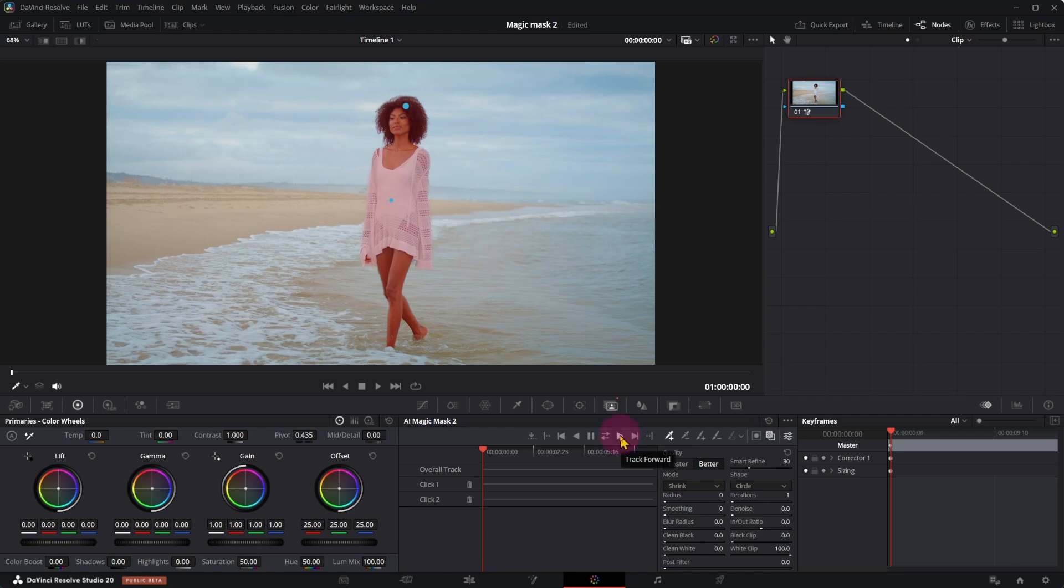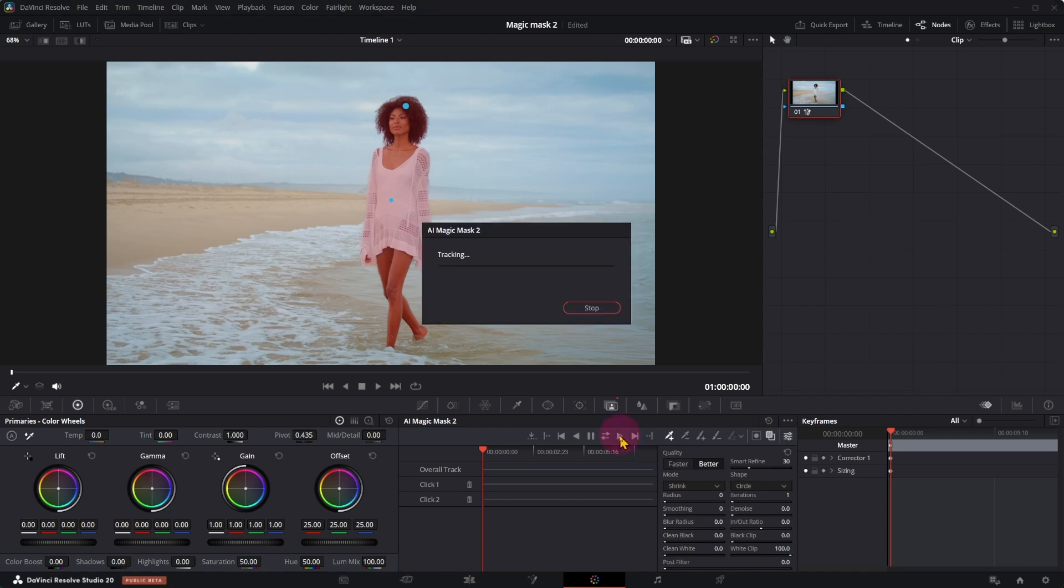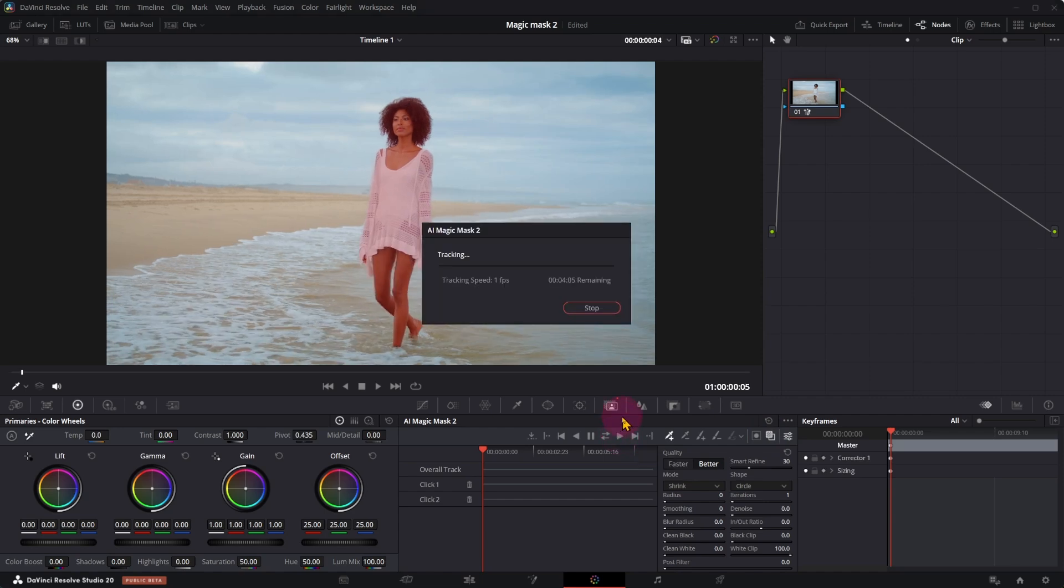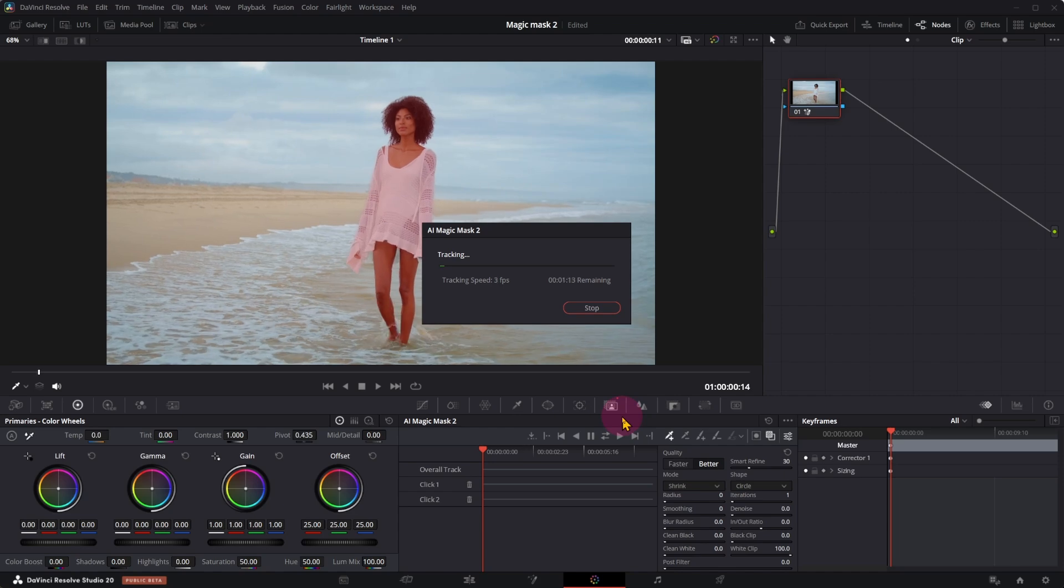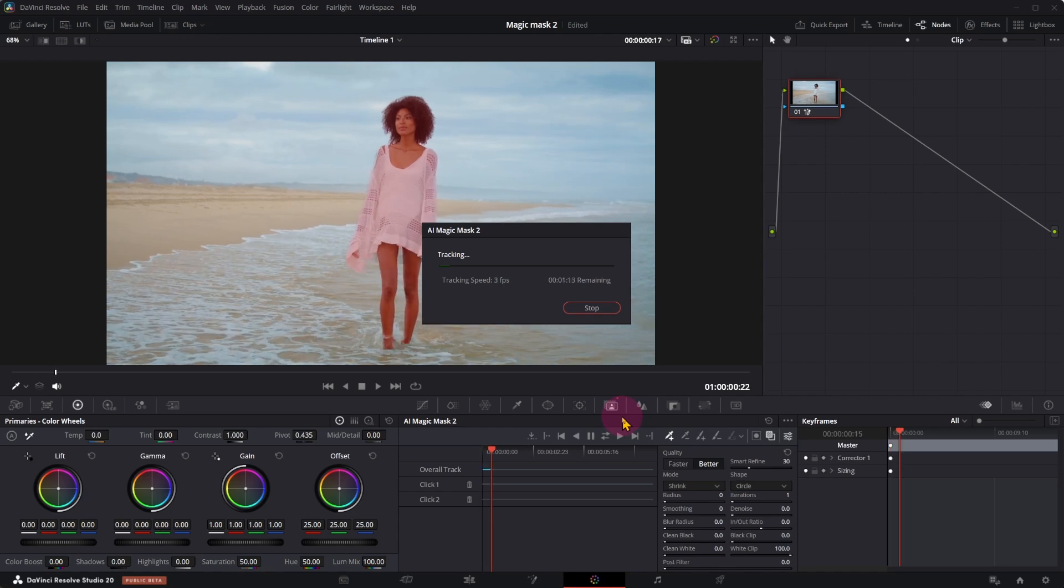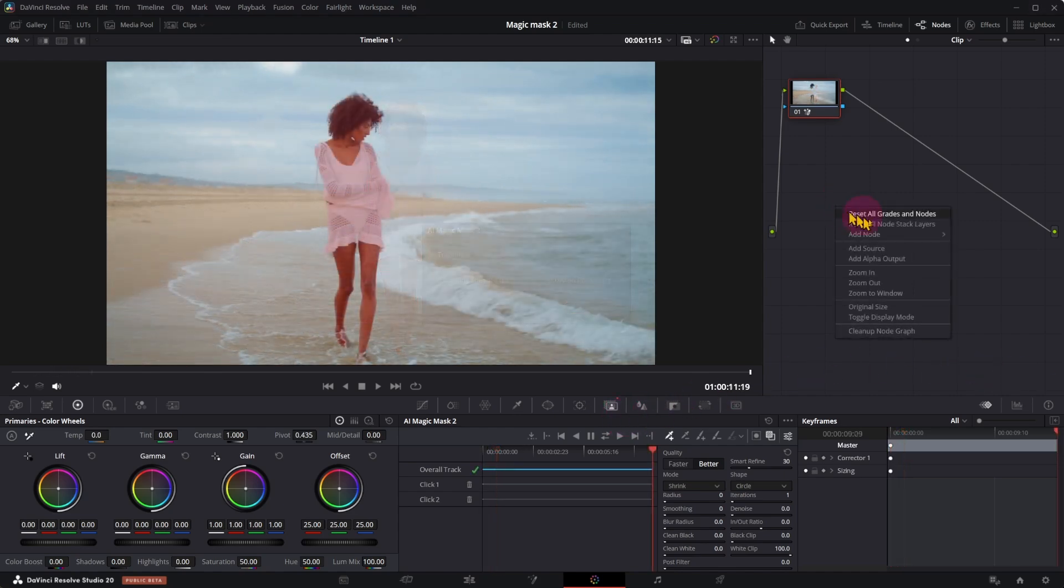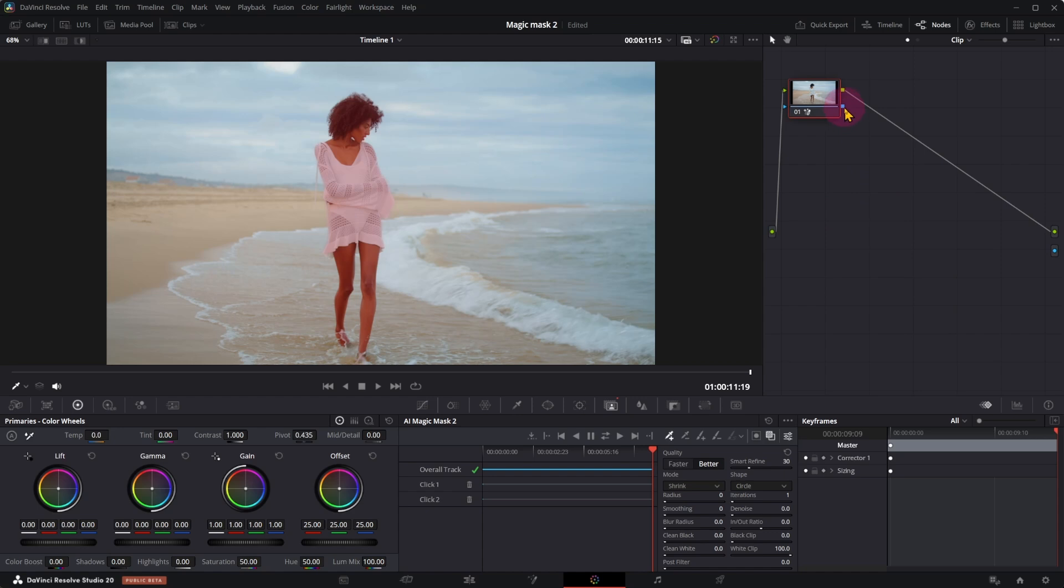Once you're happy with the selection, click on Track Forward. To remove the background, add alpha output. Connect the two blue points.